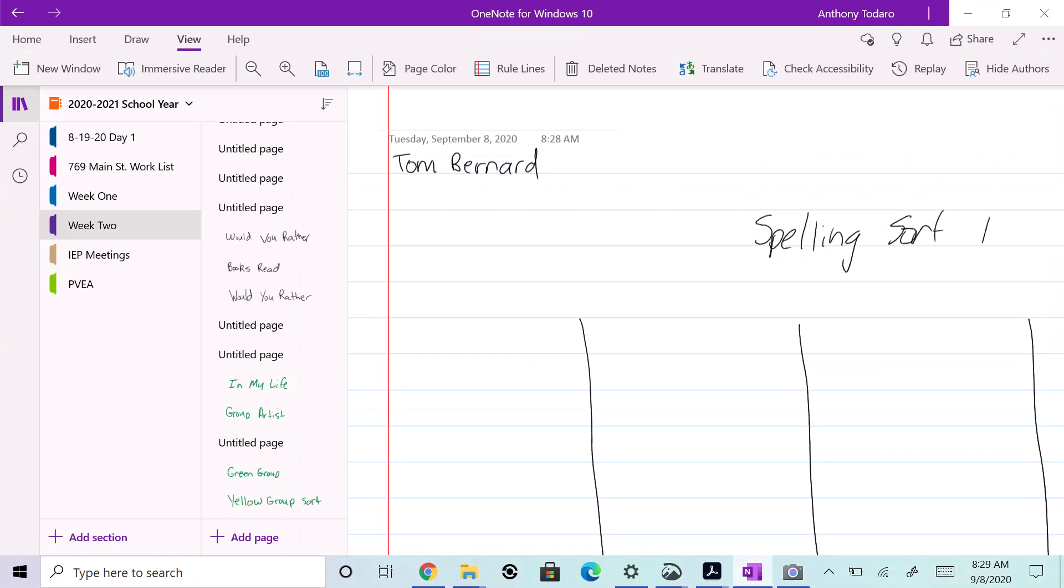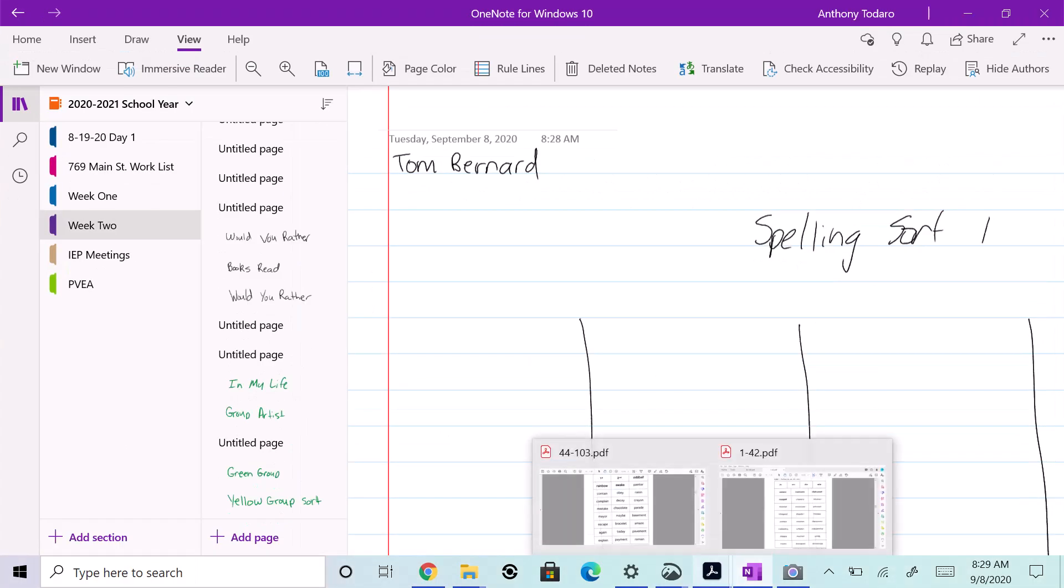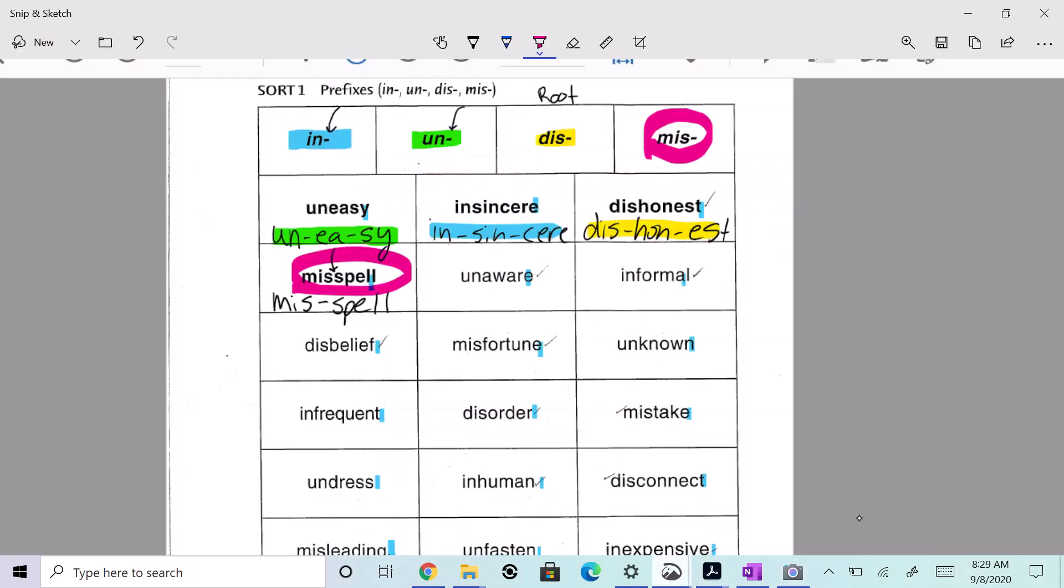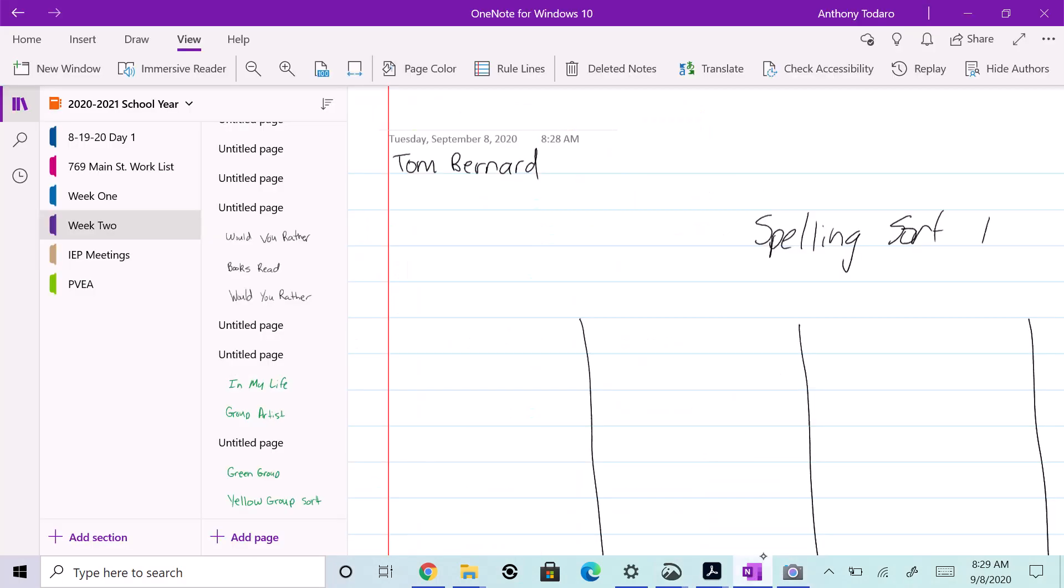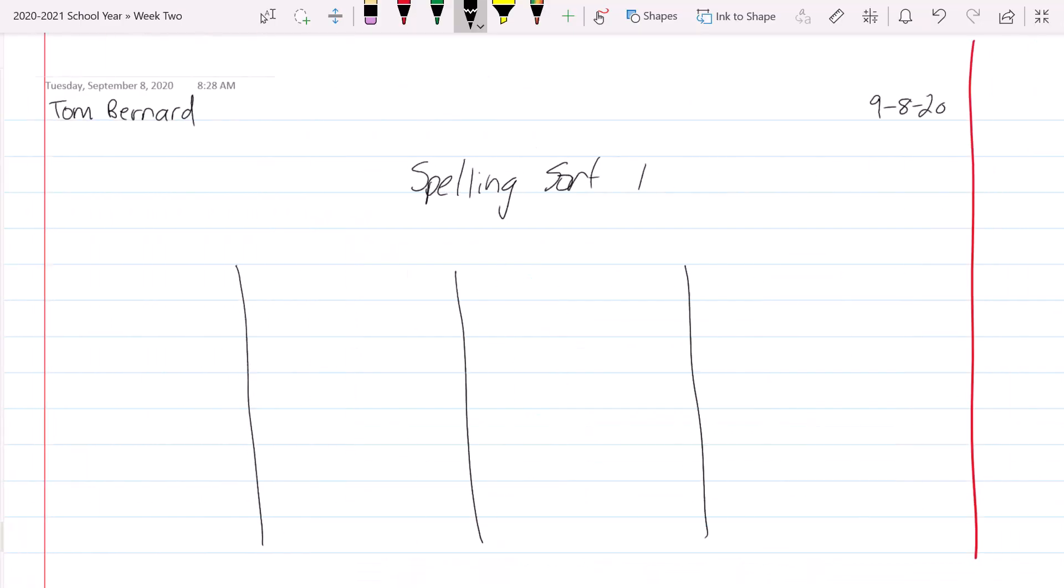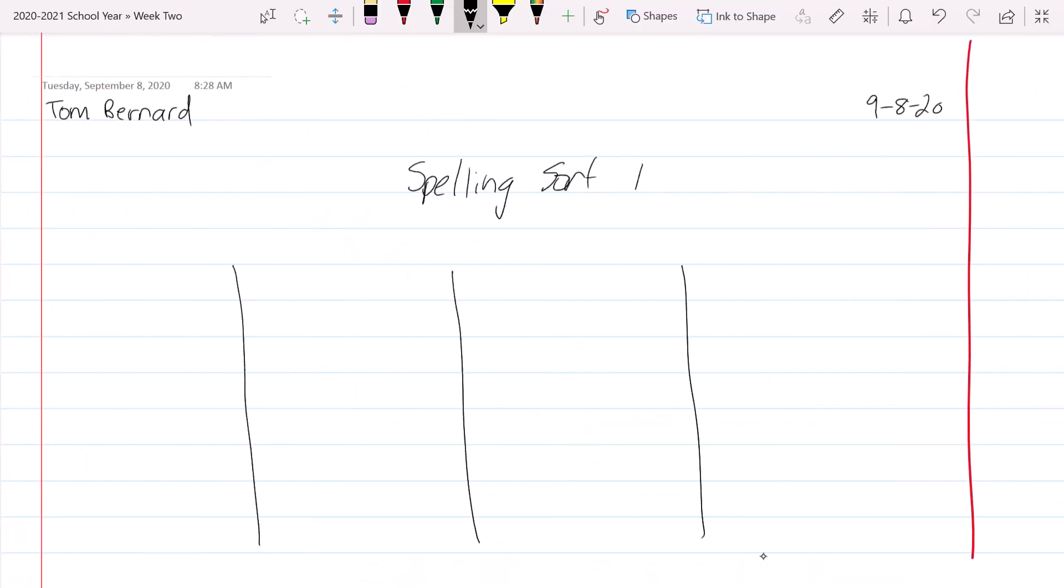So we're going to do, let's see what they are. I forget, so we got to go back to our sort. Let's go back to our sort. They were in, un, dis, and mis. All right, so we're going to get that going. Make sure you put your tack that represents the root word. In, un, dis, mis.